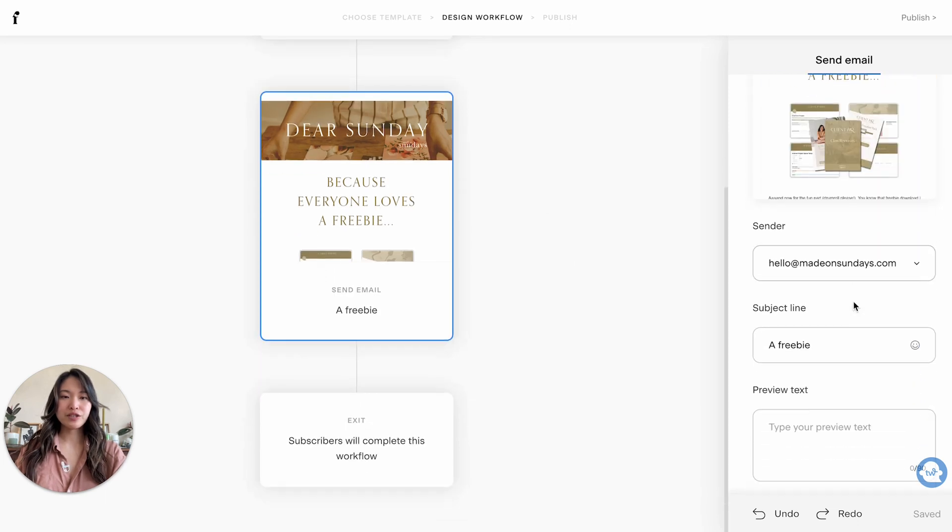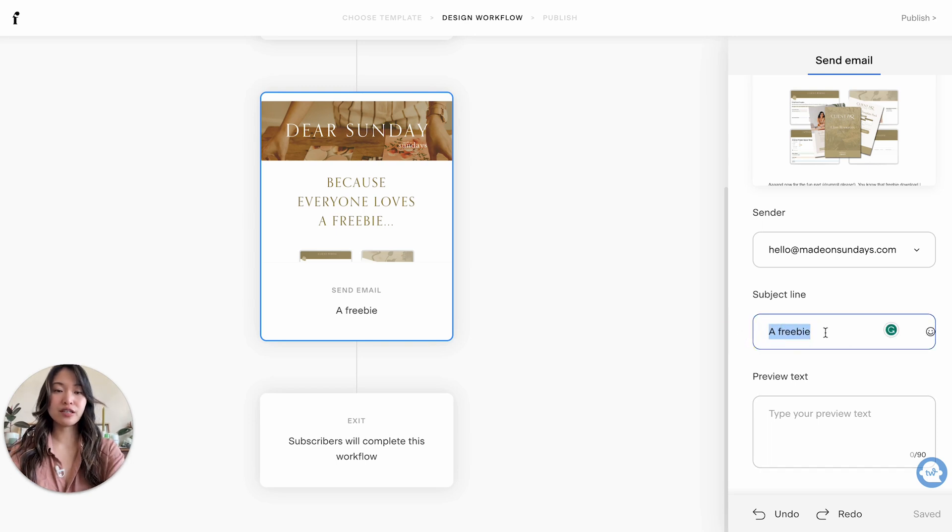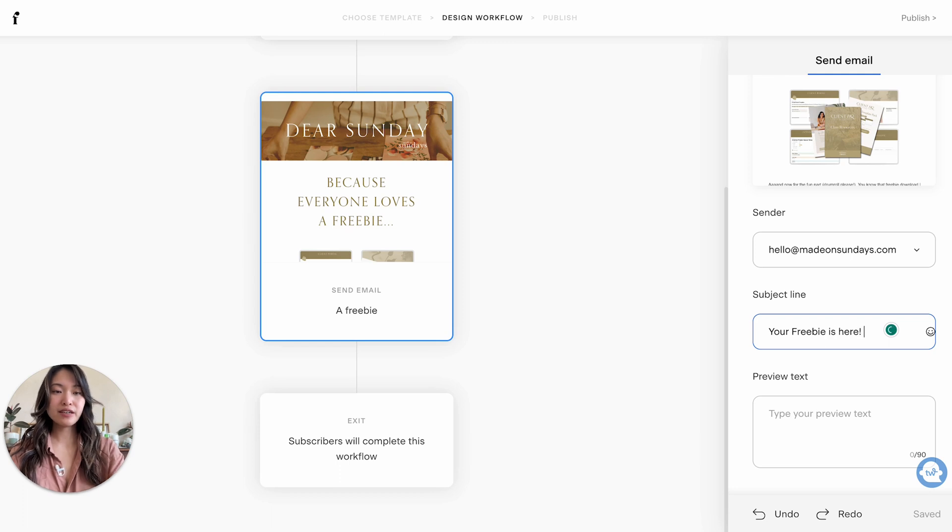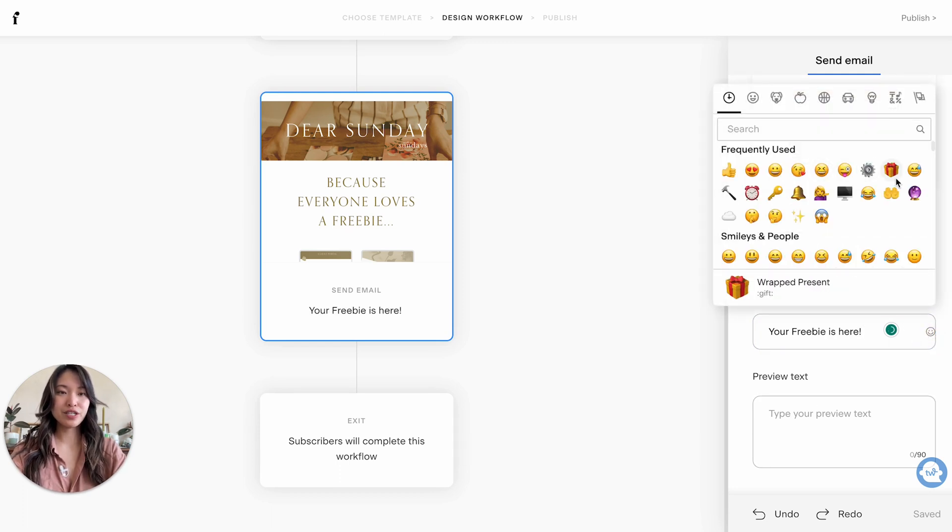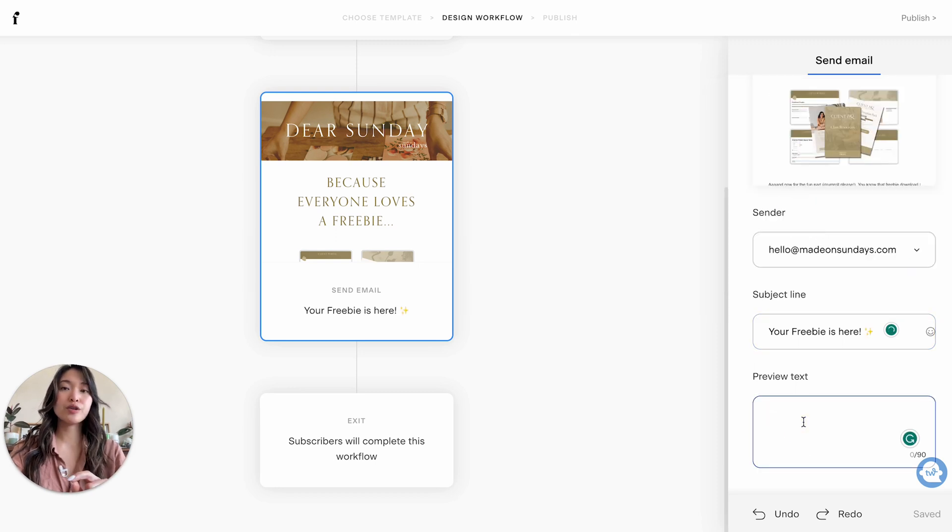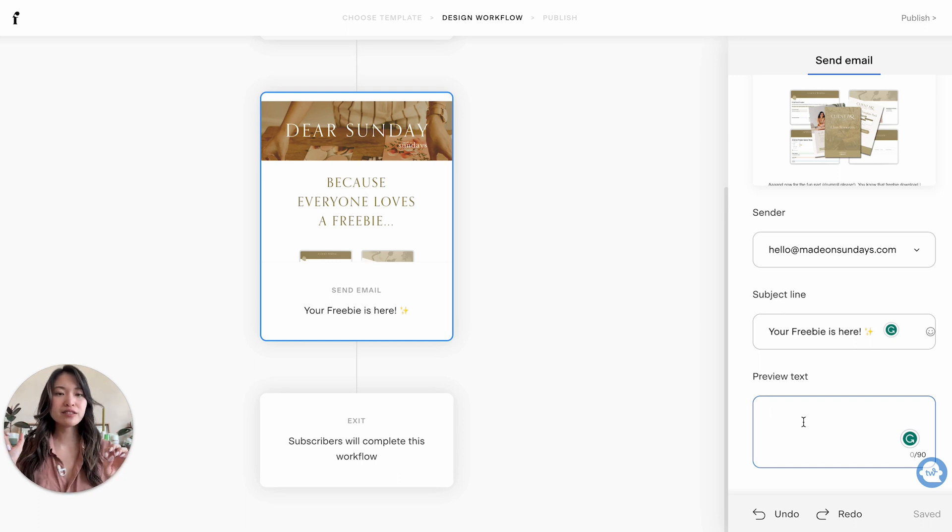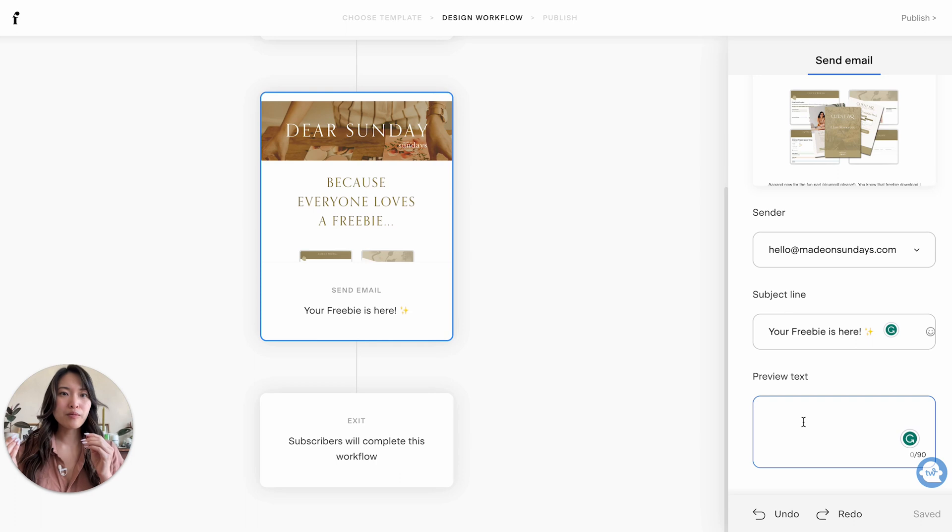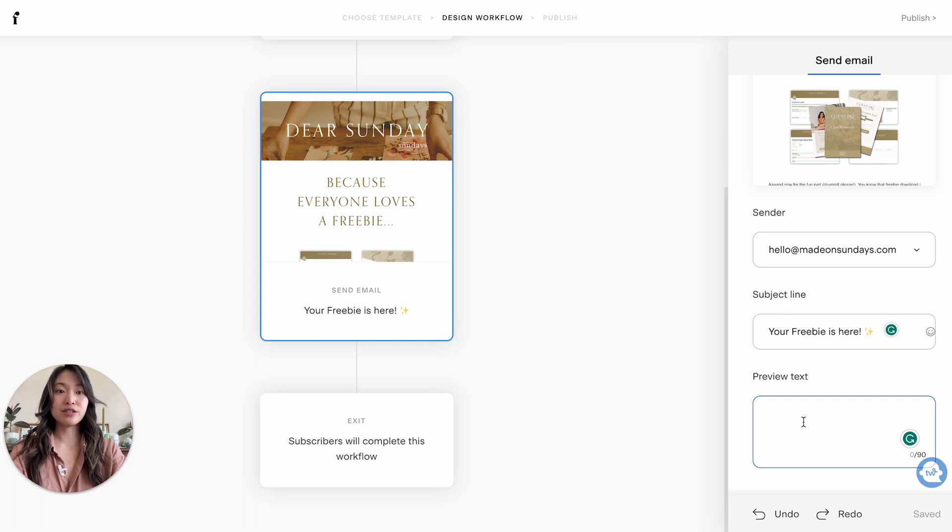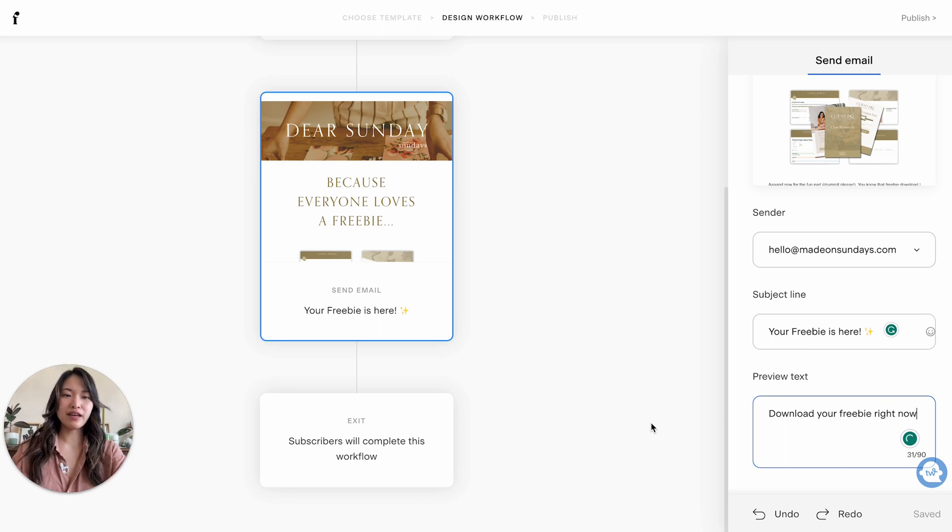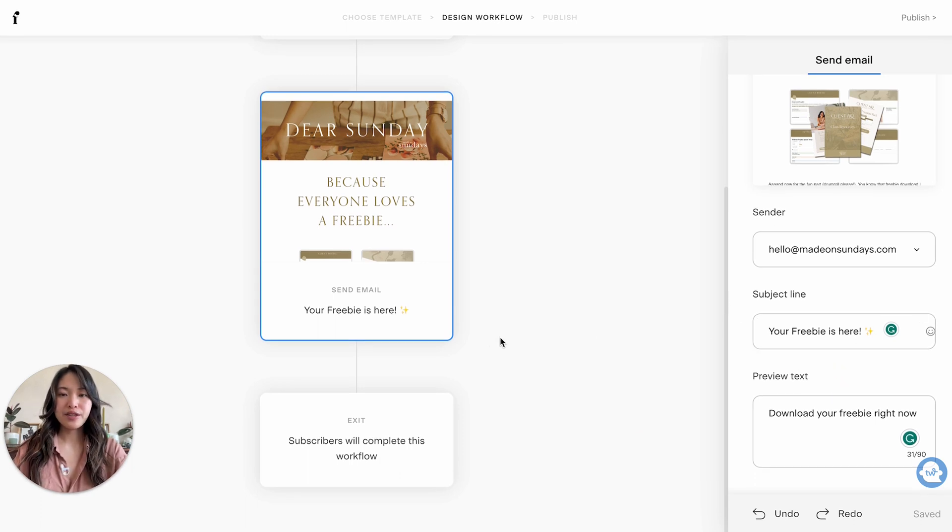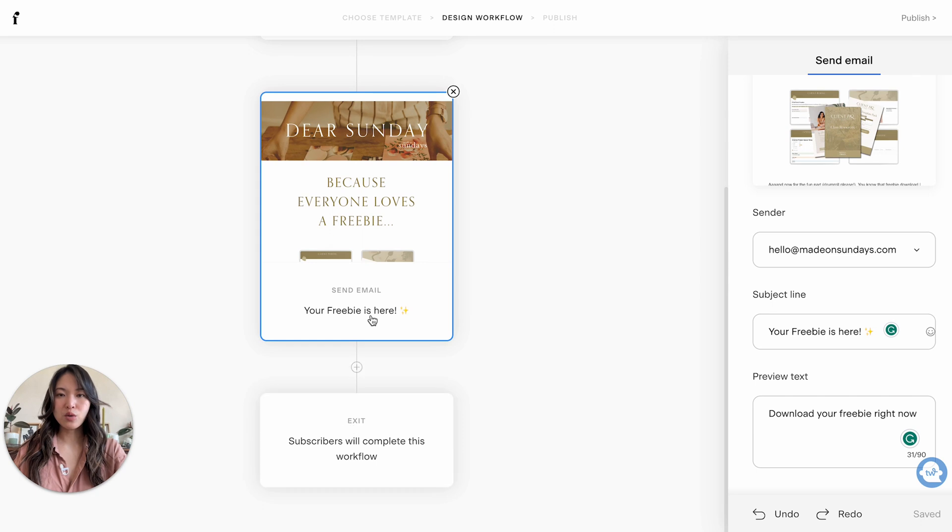And you want to make sure at this point you're not done yet, you still need to write the subject line. So you can say something like 'your freebie is here' and then maybe add a little emoji or something. And then this is the preview text. So when you read an email, usually you'll see the subject line and then right underneath the subject line you'll see kind of a grayed out preview text. I always like to give a little bit more about what's inside this email. So for example, this email they're going to be getting a freebie, so maybe you can say something like 'download your freebie right now' just to give them a little bit more context into what is within this email. And then that's it.